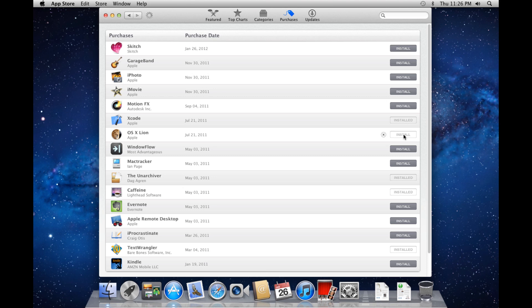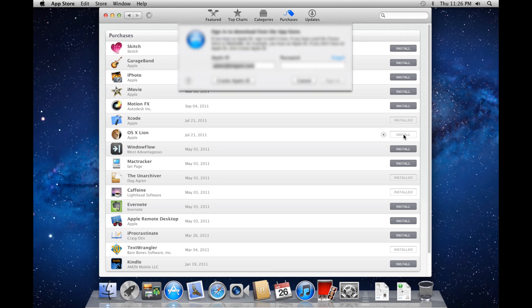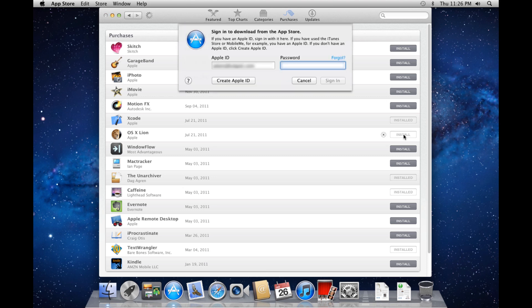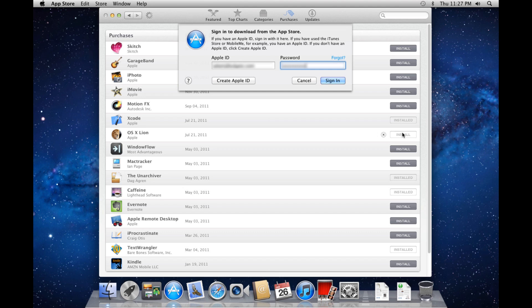Go ahead and click Install. Clicking Install does not mean you're going to overwrite your OS installation. It only means that Mac OS X Lion is going to be downloaded. Go ahead and enter your Apple ID and password, and click Sign In.